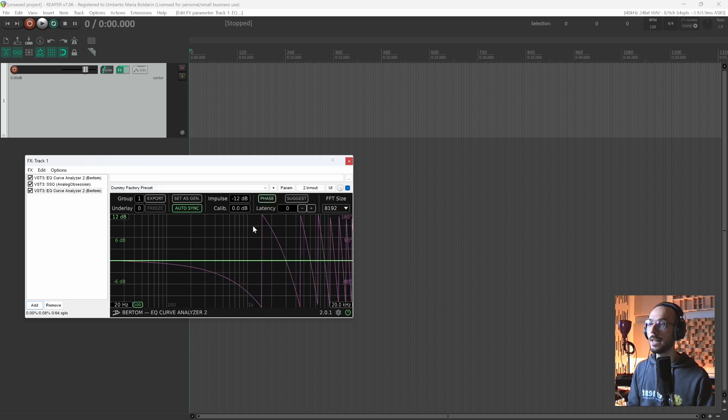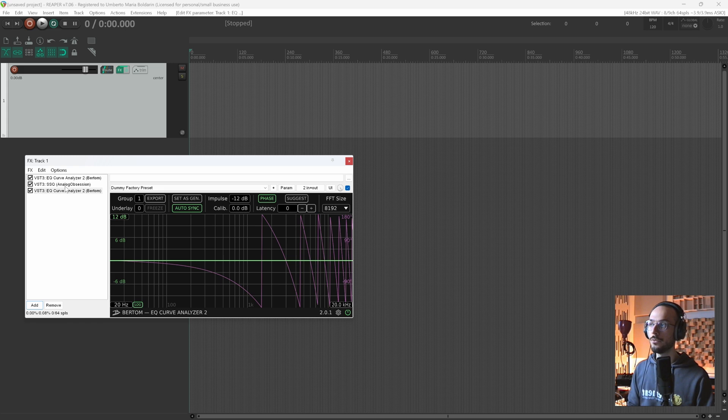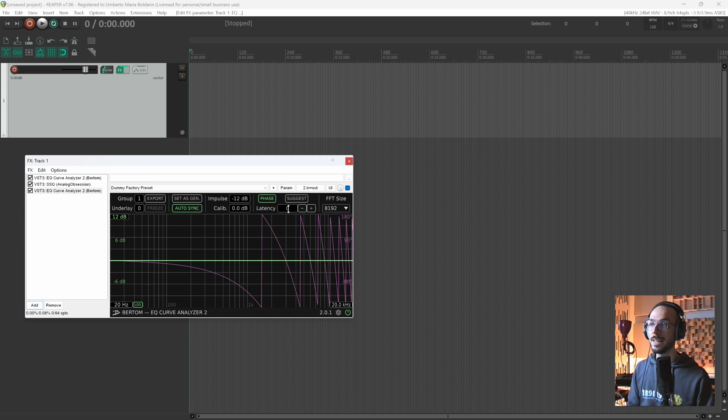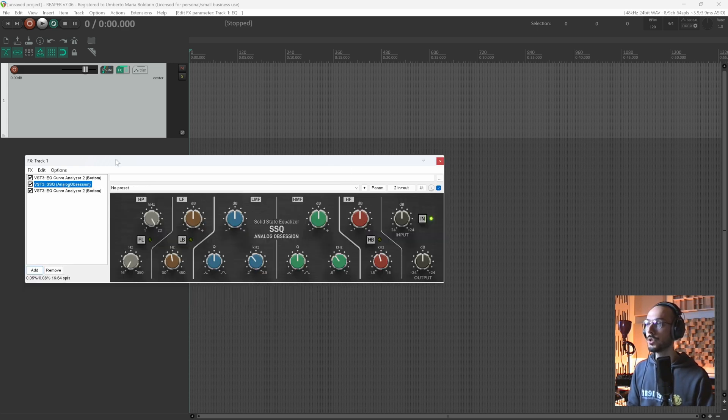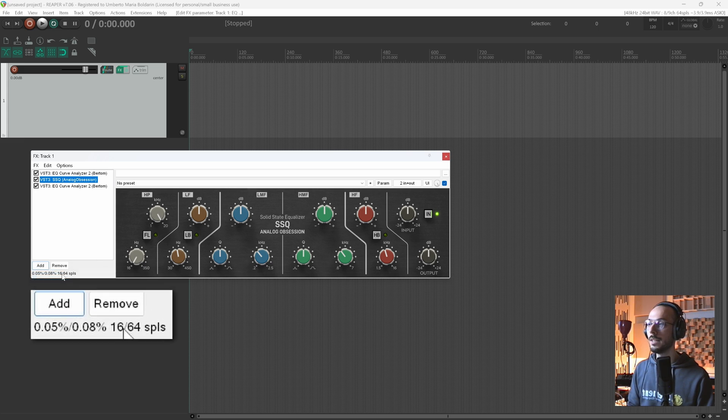Now we can toggle phase, and as you can see we have all these spikes. This is not the phase curve of the SSQ. We need to fine tune this parameter by adding the latency introduced by the SSQ.